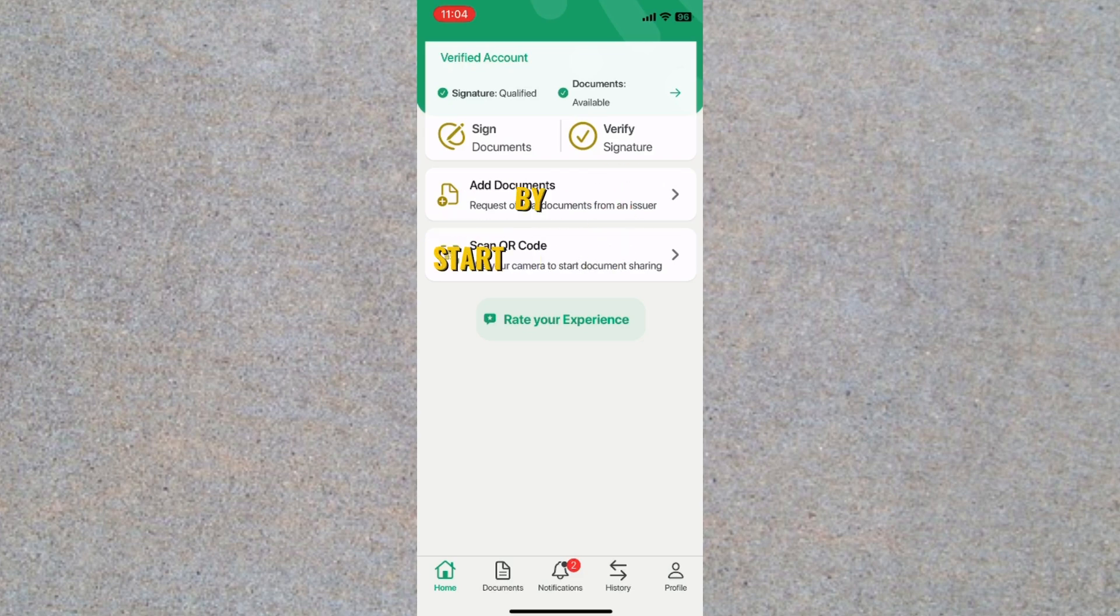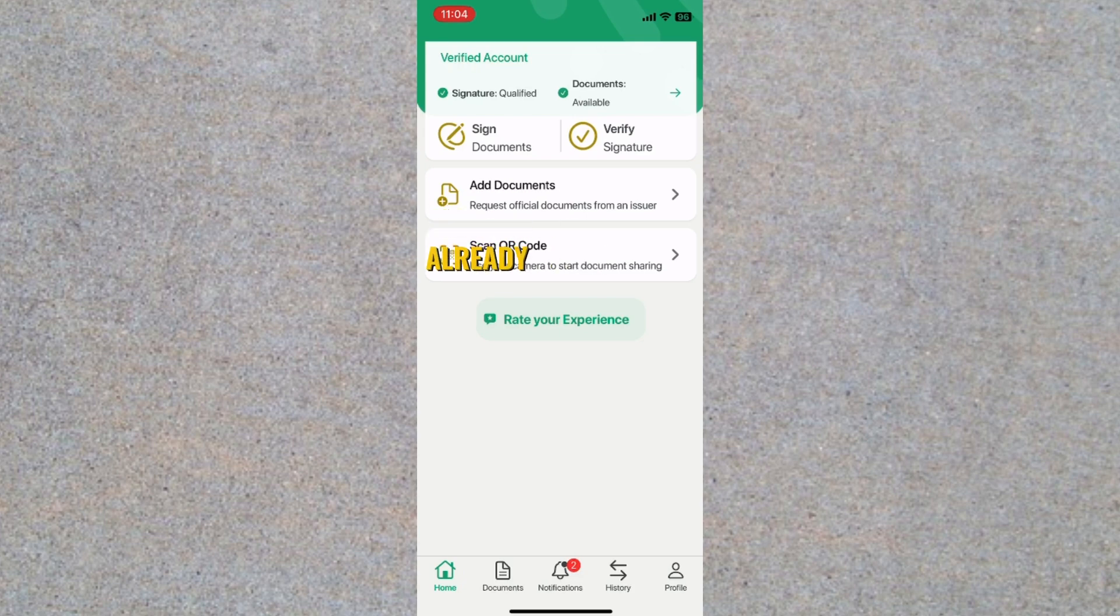Start by opening the UAE Pass app on your phone. If you are already logged in, you can proceed directly.